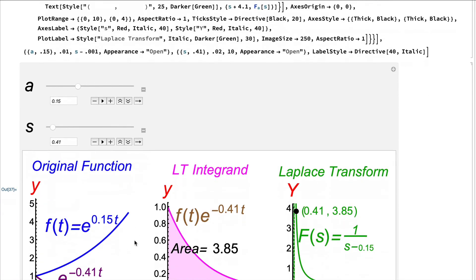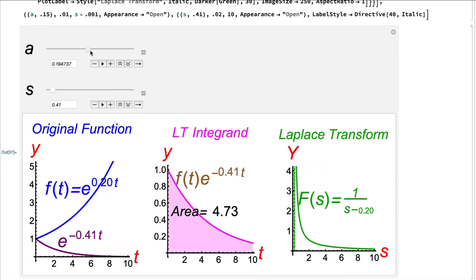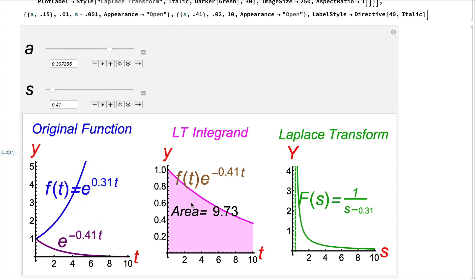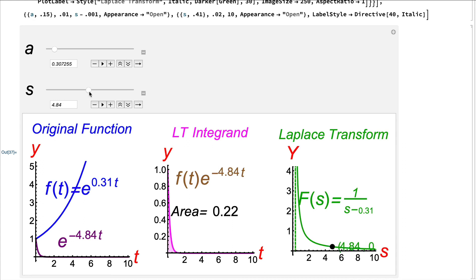In the animation, the blue graph is e^(at) with a = 0.15, the purple graph is e^(−st) with s = 0.41, and their product gives the brown/pink integrand with area 3.85 — matching the Laplace transform value. As a increases, the blue graph grows faster, enlarging the area and increasing F(s) at a given s. As s increases, the exponential decay accelerates, shrinking the area and decreasing F(s) — it is a decreasing function of s.